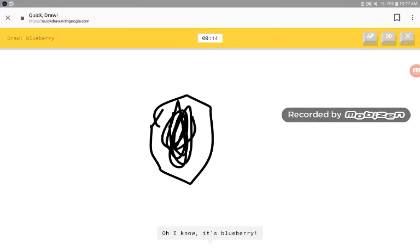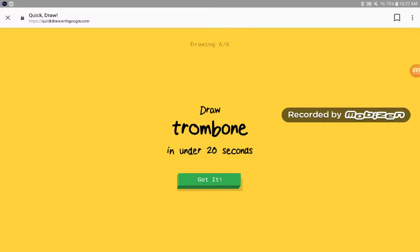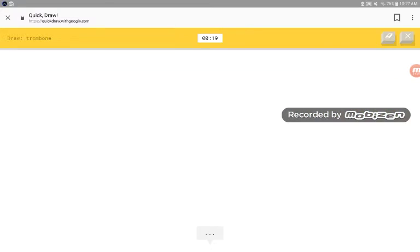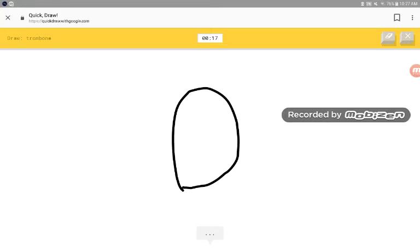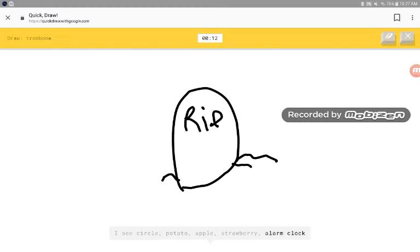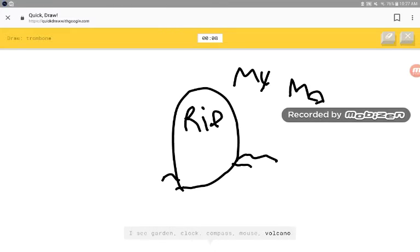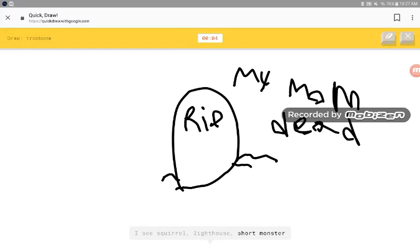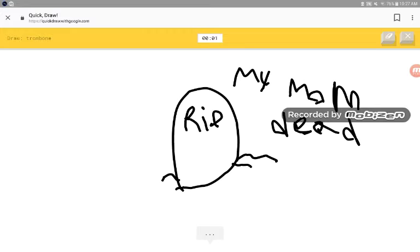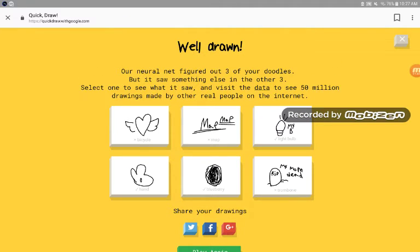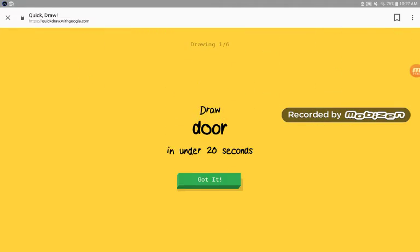I see circle. Or squiggle. Oh, I know. What the fuck? I see circle, potato, apple, strawberry, alarm clock, garden, clock, compass, mouse, volcano, squirrel, lighthouse, short monster, pet clock. Sorry. You better not guess it. Let's play again.